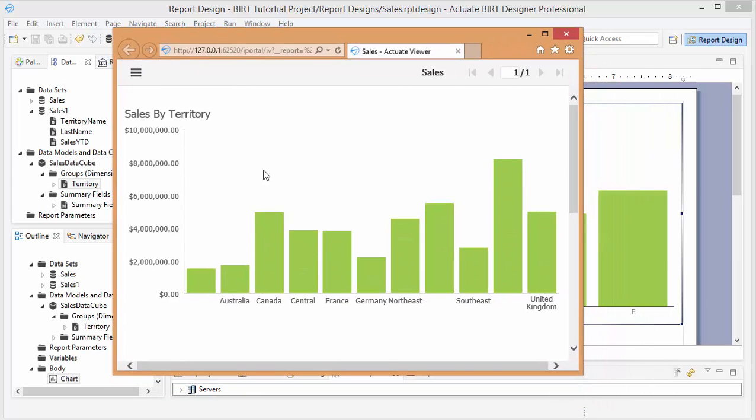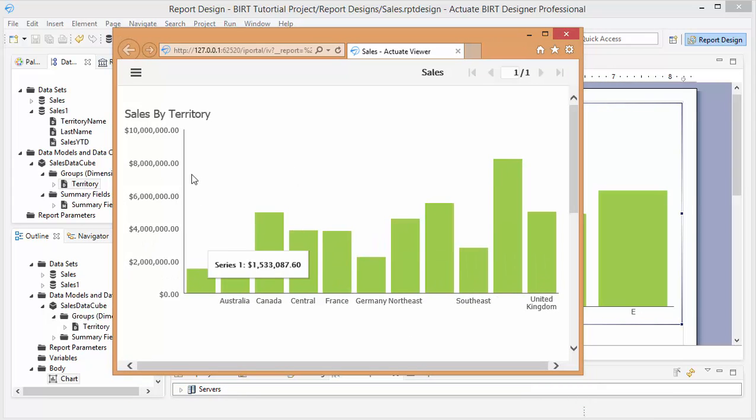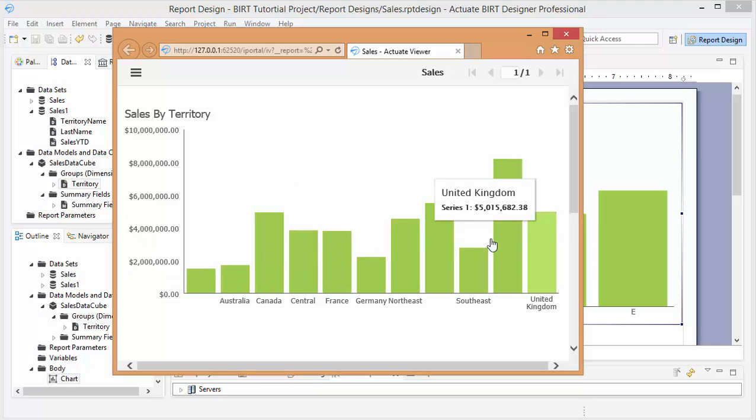Alright, great. So now we have the report. We're testing it in our browser here.